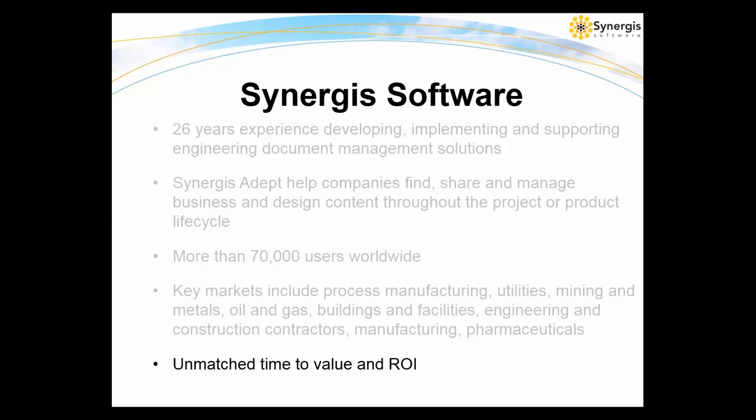Our flagship engineering document management solution is Synergis Adept. The simplicity of Adept is key. Dr. Joel Orr of Scion Research called it Simple Power, and we think that says it all. It's an enterprise solution that's incredibly easy to implement, use, and maintain, offering unmatched time-to-value and ROI.